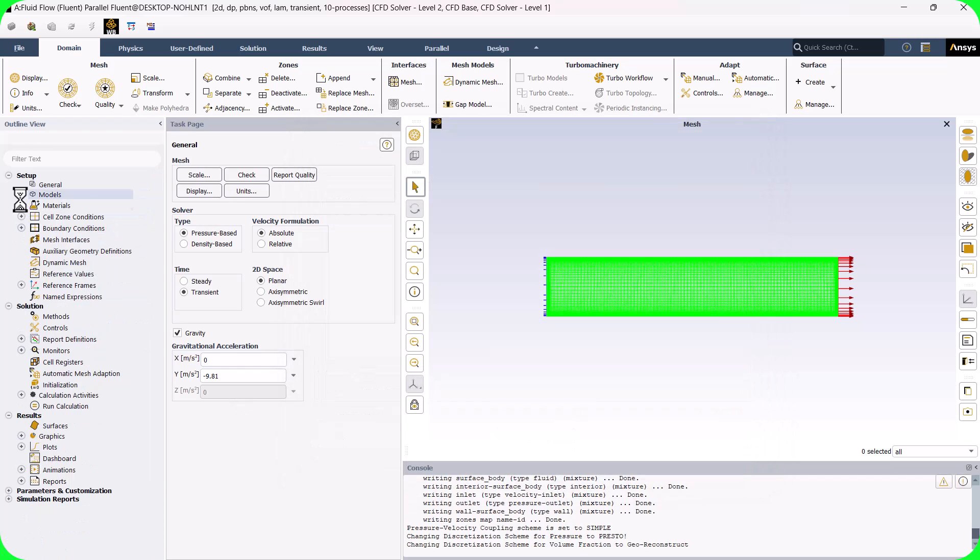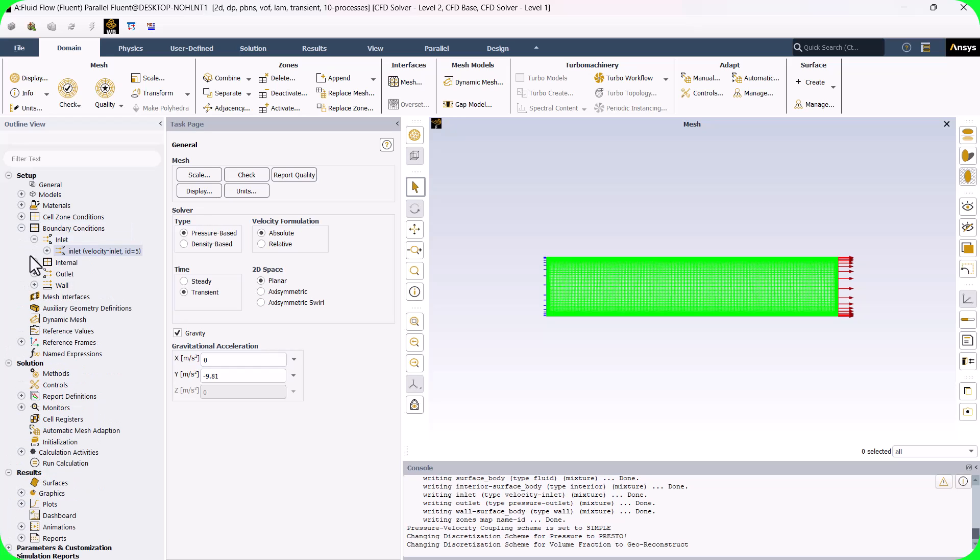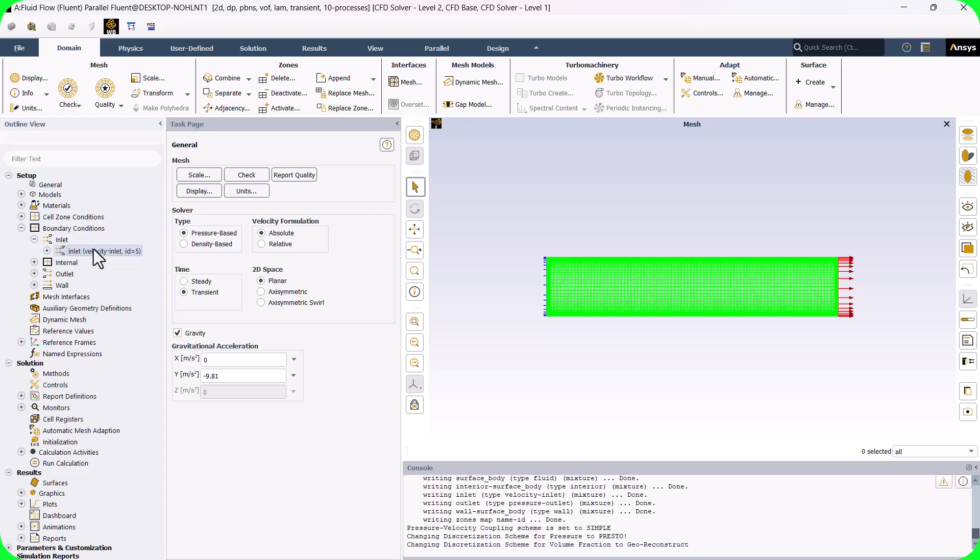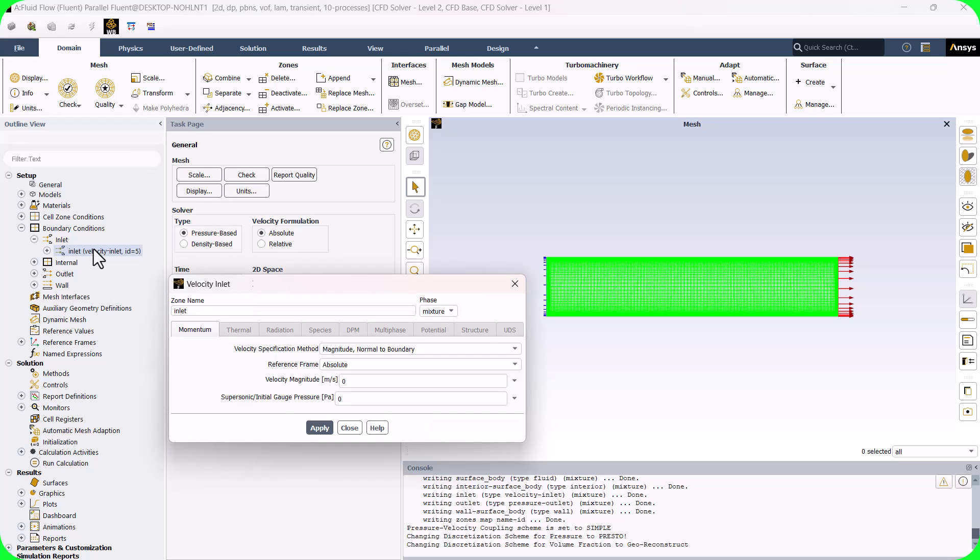In this section, we need to define the inlet boundary condition. The inlet velocity is 0.1 meters per second and the volume fractions of water and air are 0.5 each.